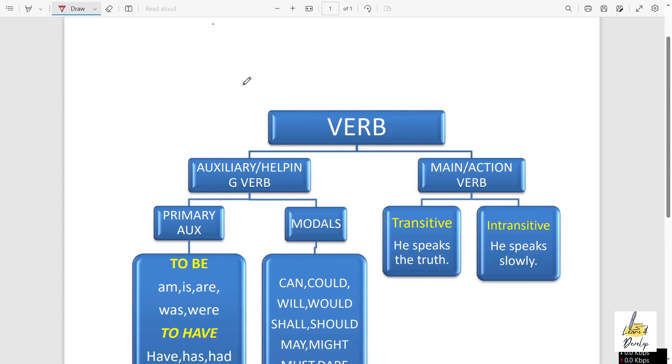Students, do you have a lot of confusion regarding verbs? You don't know what is auxiliary verb, what is main verb, what is transitive verb, what is intransitive verb? Your teachers are continuously telling all these things but your doubt is not clearing. Then this video is for you. After watching this full video, I can surely say that you will not have a single confusion regarding verb. So let's get started.